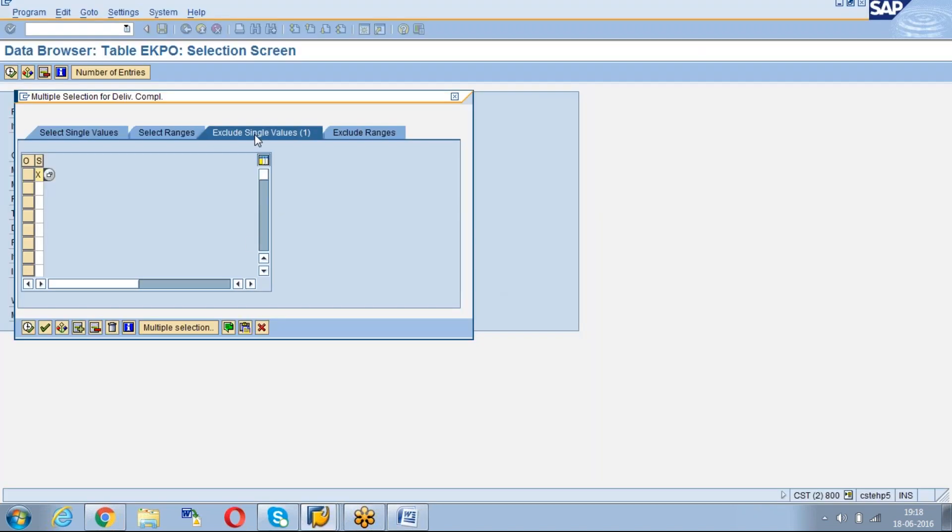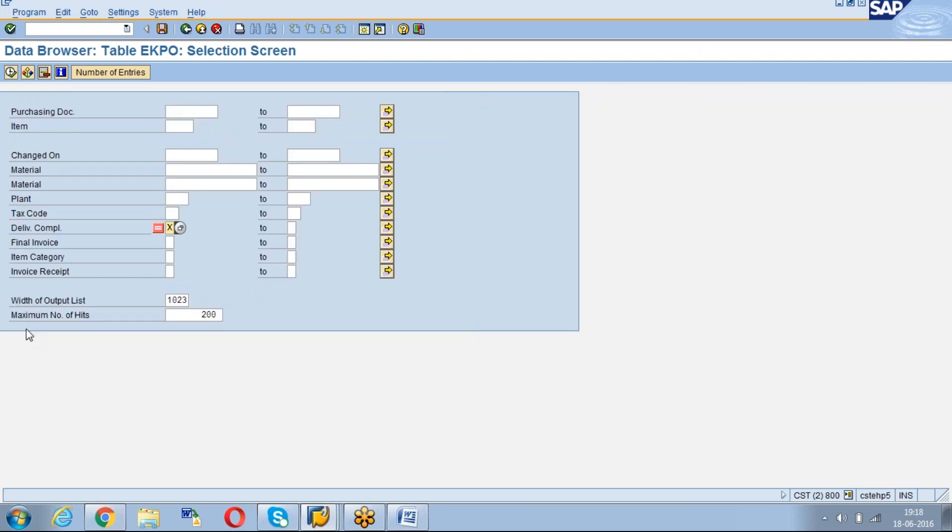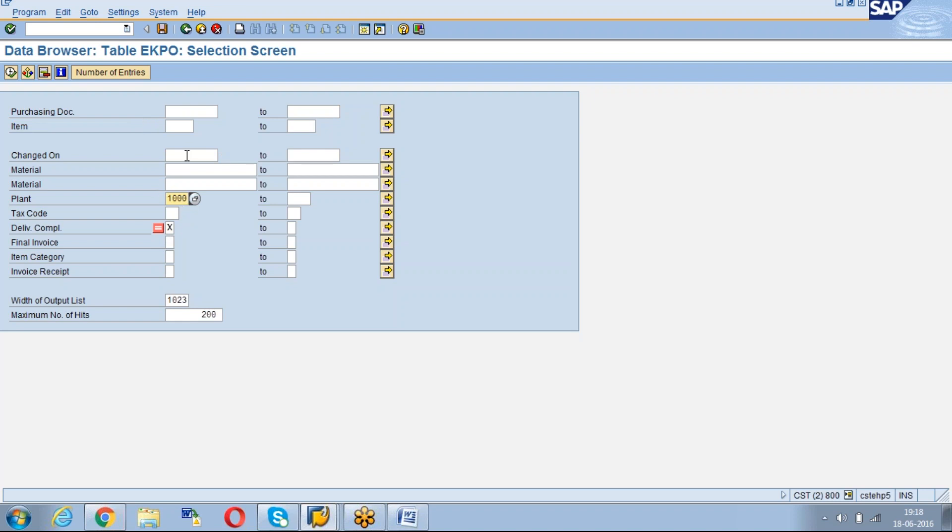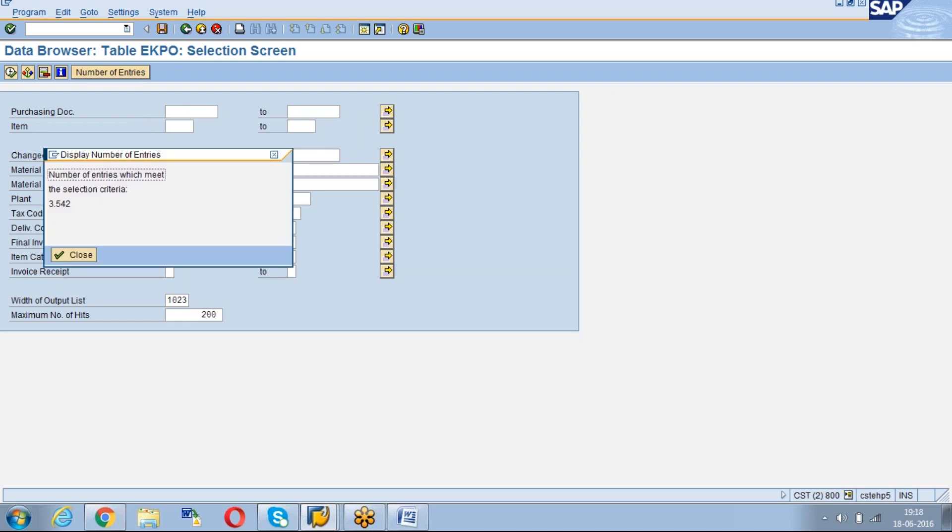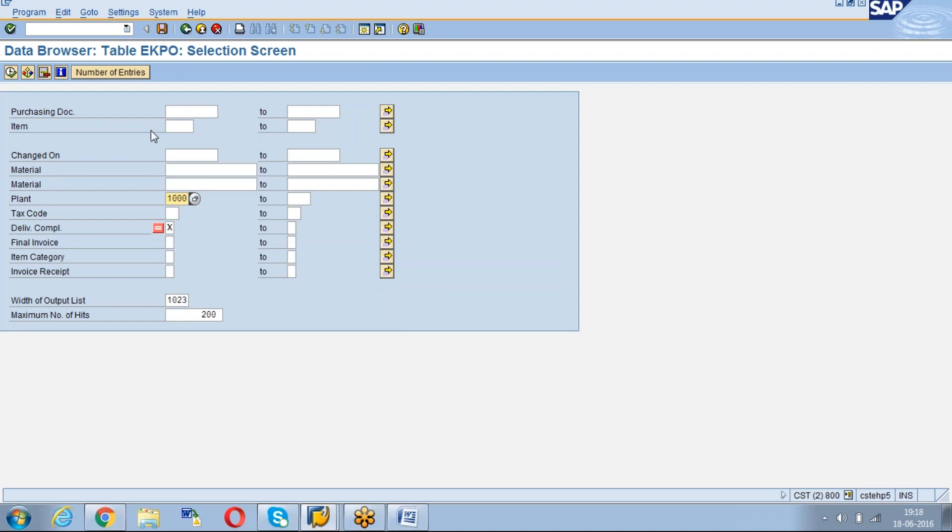I'm just excluding the delivery complete indicator, which are not having the delivery complete. Which are not equals to X. And you can give the PO number, any plant, you can give 1000. For dates, if you want to give any date, otherwise you can execute and see the number of entries.